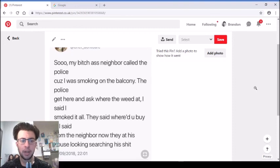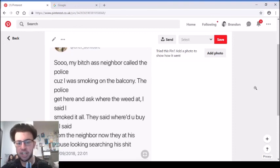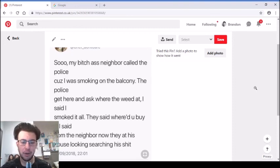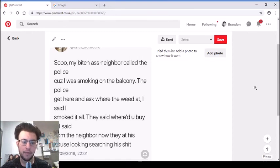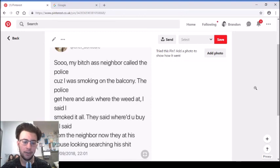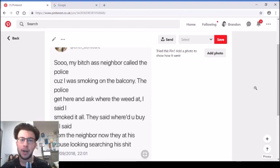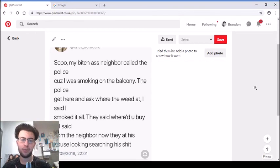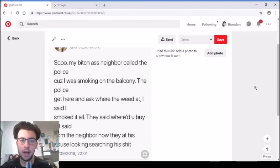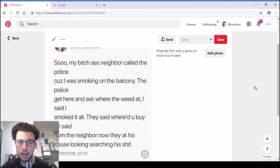So my bitch ass neighbor called the police because I was smoking on the balcony. The police get here and ask where the weed at? I said I smoked it all. They said where'd you buy it? I said from the neighbor. And now they at his house searching his shit. So that's very funny. It's sort of like it backfired on the neighbor. The neighbor's the one that's doing the weed and it turns out that the neighbor's the one that's gone prison.